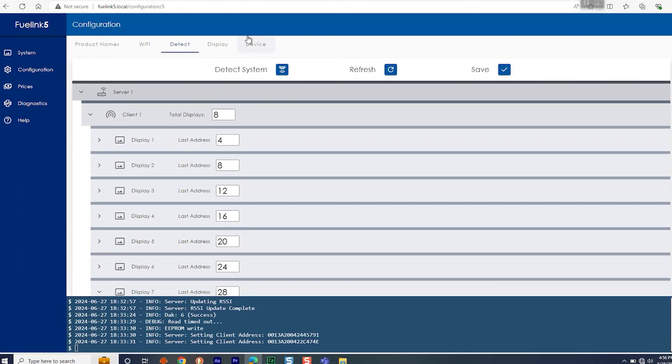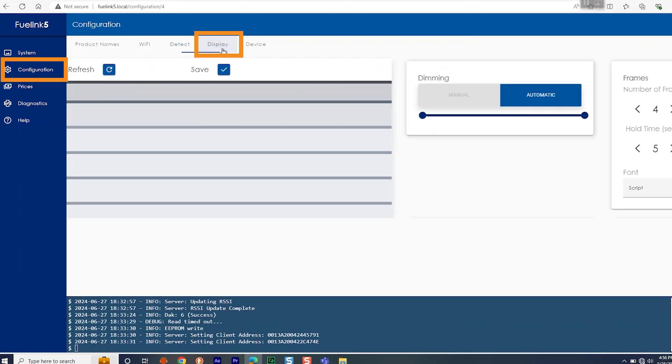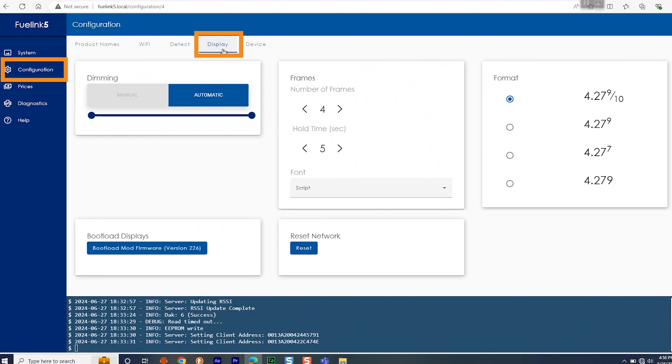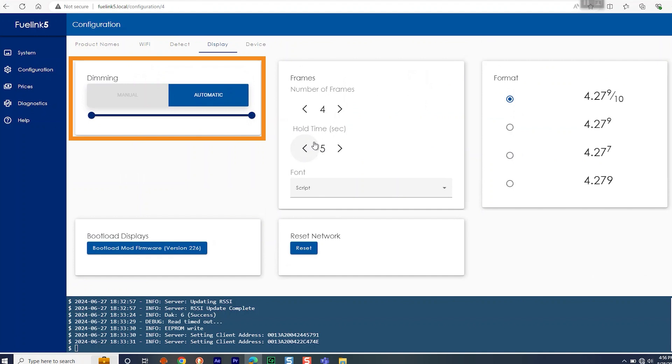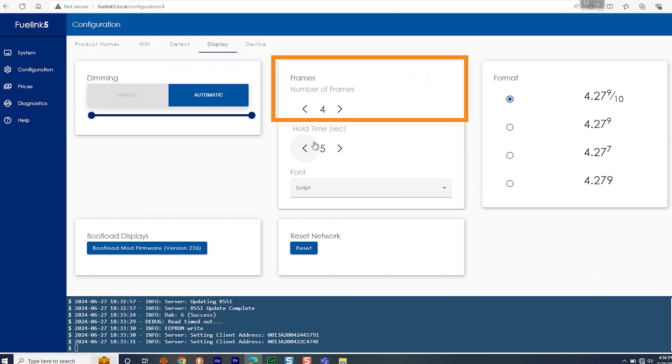Next up is Configuring Displays. Go to Configuration, Display, and set the following for site-specific setup. You will want to set the dimming to automatic or manual. The number of frames. If multiple frames are required for use with cash credit displays, select the number of frames up to 4 and select the hold time in seconds to display each frame.